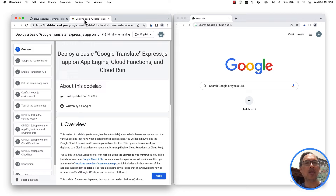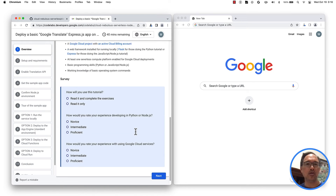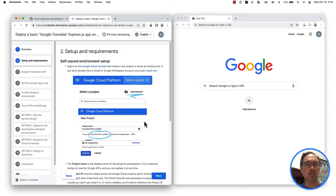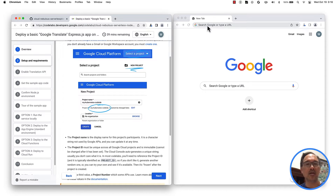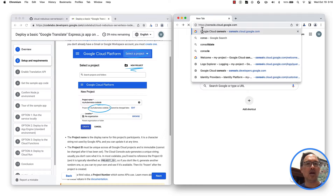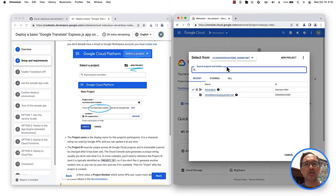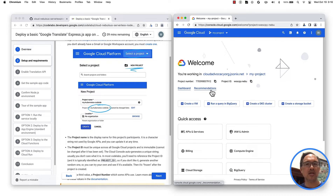We're not doing any codelab word for word, but we are going to follow the setup instructions. This first part is just an overview and an optional survey. Moving on, part two is where the real work begins. You need to go to the Cloud console and create a new project or reuse an existing one. If you're new to GCP, every app is associated with a project, which is a logical container for all of the cloud resources used by your app. Mine's already set up, so pause now to get yourself set up and enable billing. We'll talk about costs in a minute.